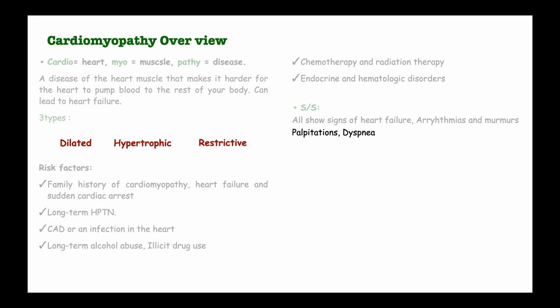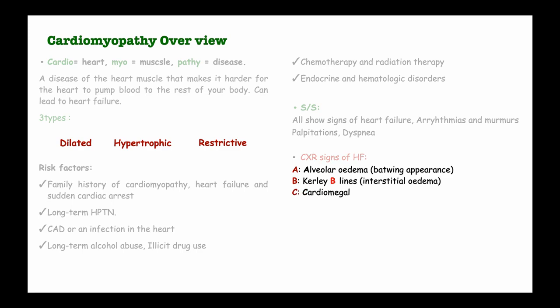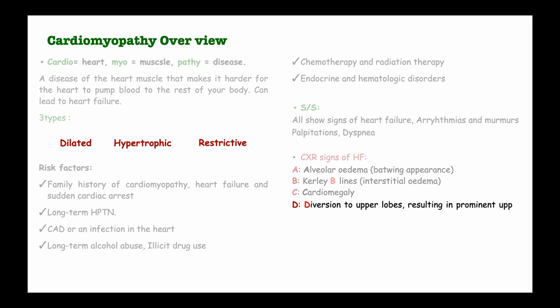There are also some specific chest X-ray signs of heart failure. On the chest X-ray we find that we have alveolar edema, which appears as a bat wing appearance. We also have Kerley B lines, which signify interstitial edema, then cardiomegaly, which is enlargement of the heart. Then we also have diversion, which means the vessels in the lungs divert to the upper parts of the lungs, and the vessels become prominent in the upper lobes. Then we also have pleural effusion. I have it in the mnemonic ABCDE so that you don't forget.